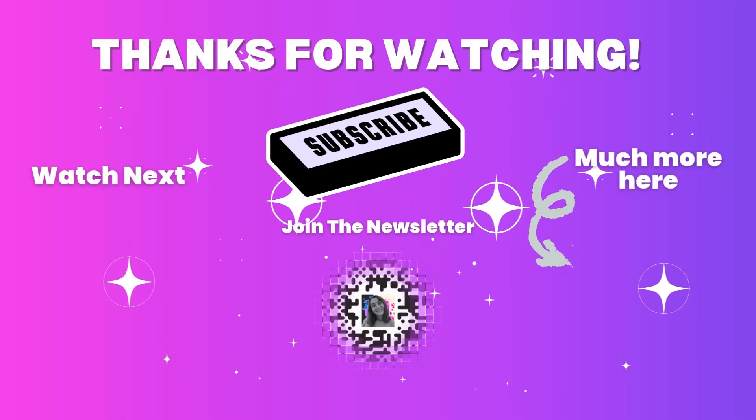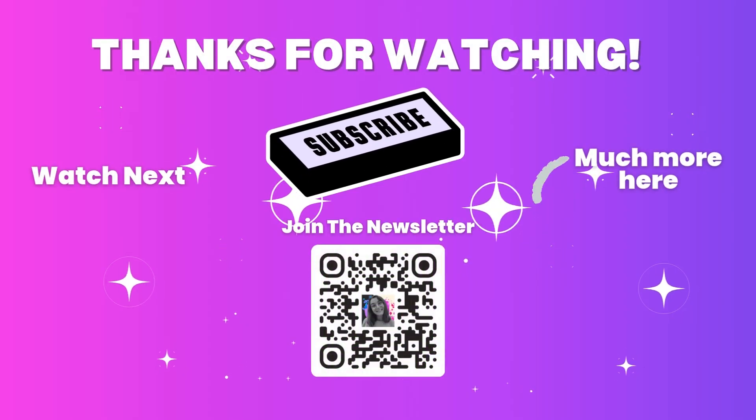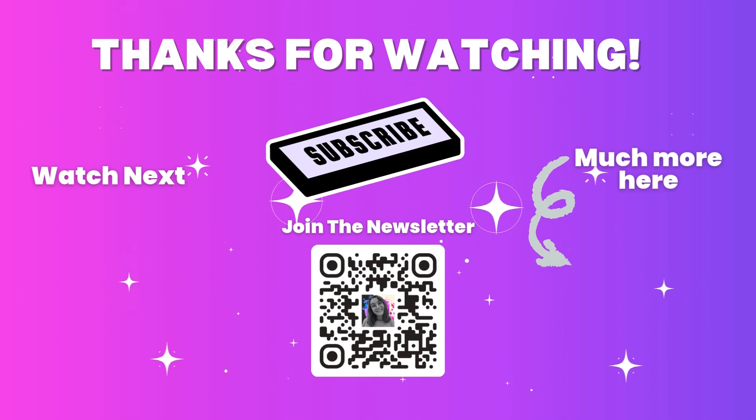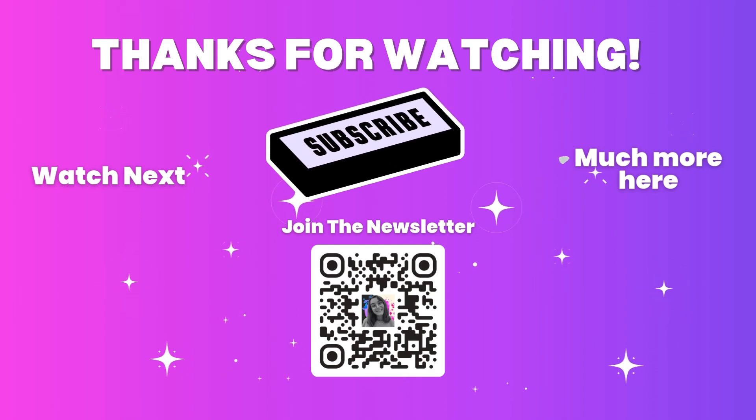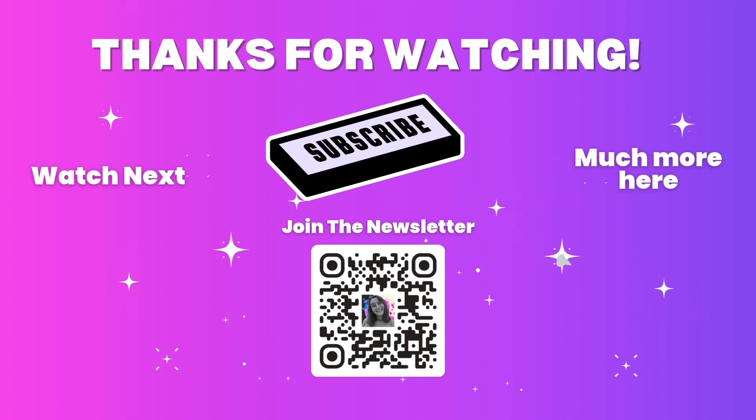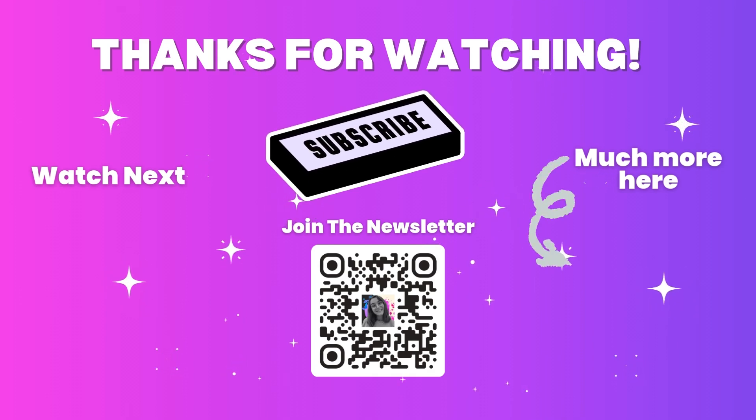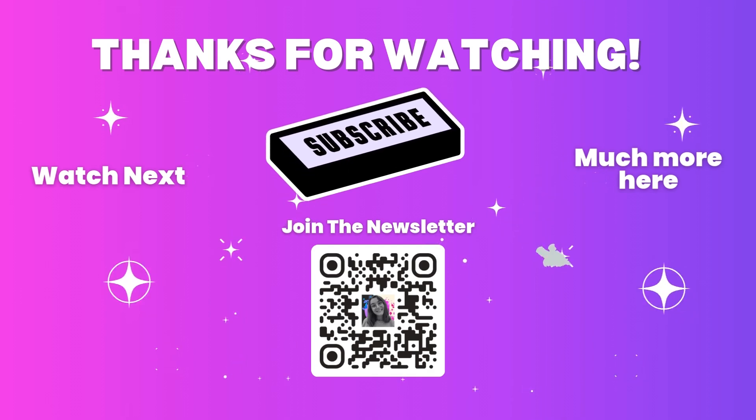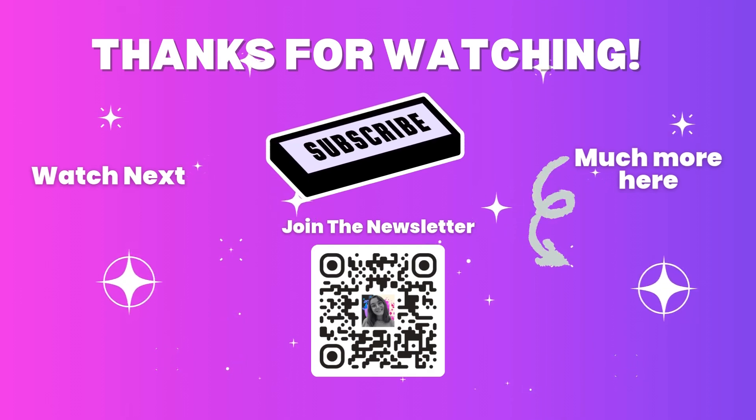And that's it! Thank you so much for watching! If you want even more exclusive tips and early updates before anyone else, join my free newsletter! I'll see you in the next video!